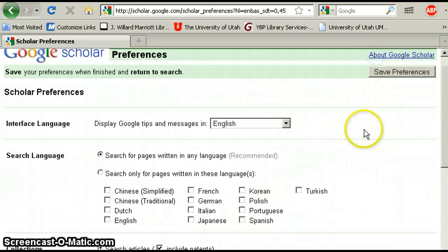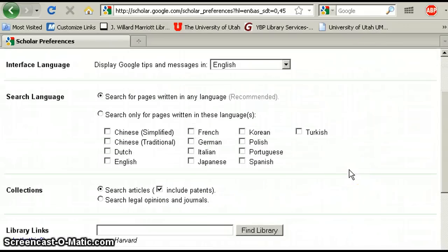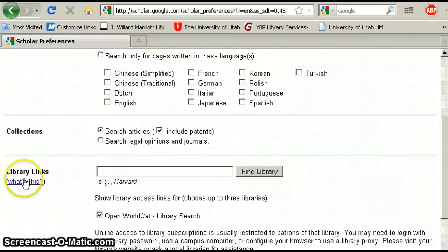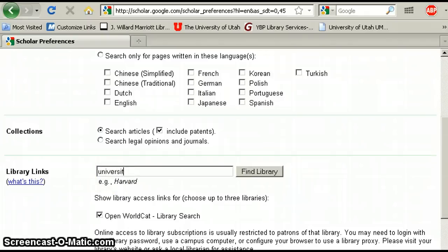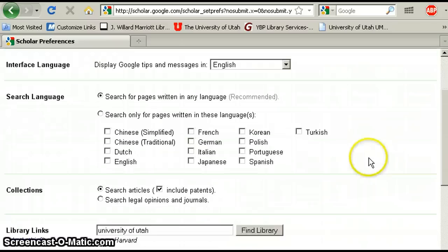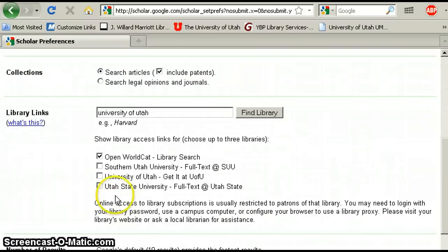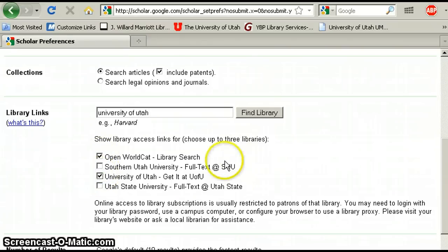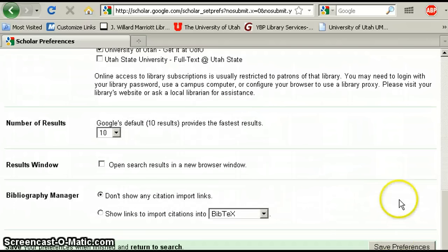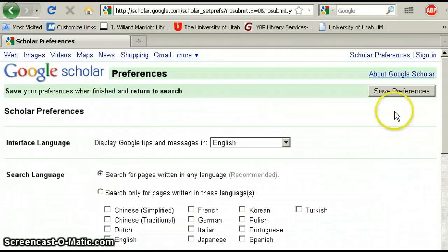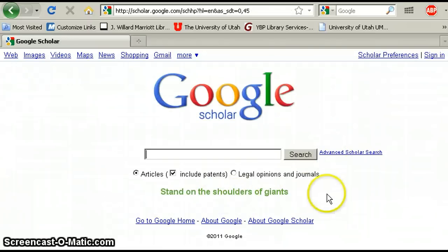Let's set the Scholar Preferences — this is actually a nice feature. Under Scholar Preferences, go to the section called Library Links and type in 'University of Utah,' and you'll get a list of options. Do click on the University of Utah 'Get It at U of U' button, and then at either the bottom or up at the top, click the Save Preferences button.